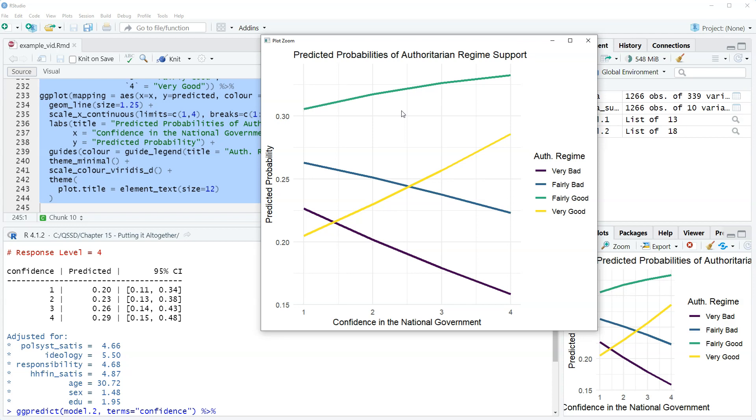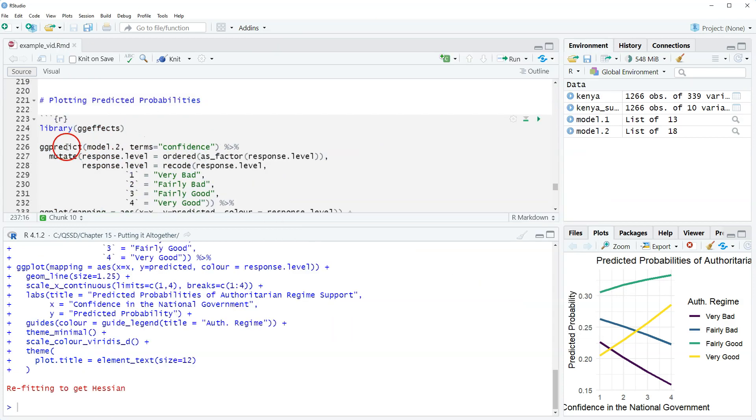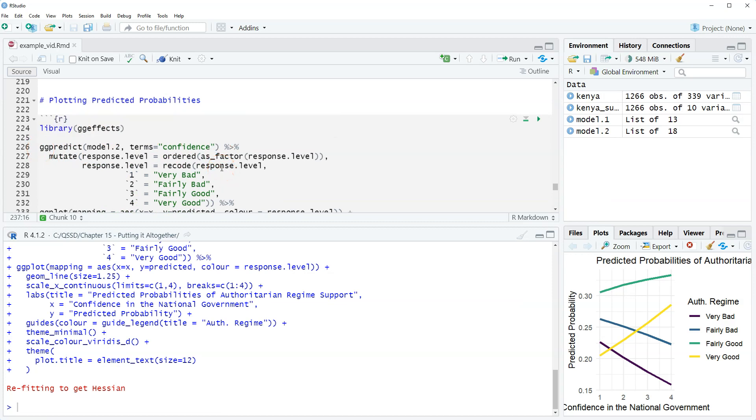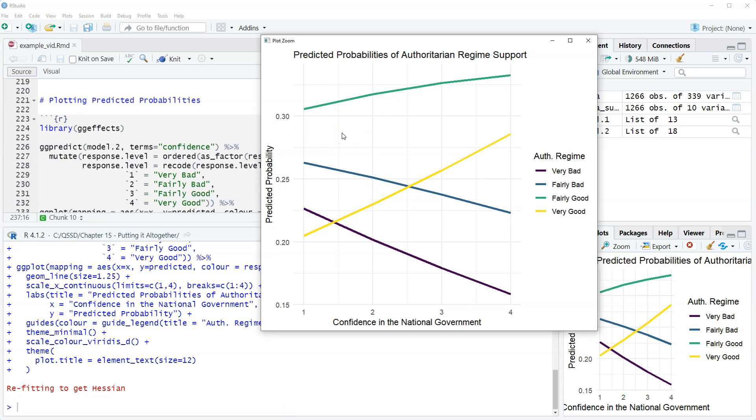Online, I have a document that shows how to plot predicted probabilities manually. So basically, how do we manually do what the ggpredict function does? It's a lot of code, it's kind of beastly, so the upside is that it creates some nice smooth lines, but it is kind of, you got to put in the work.